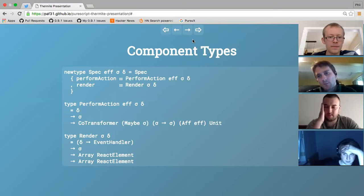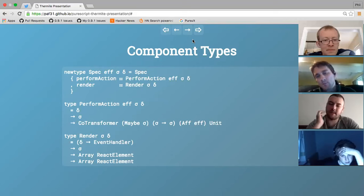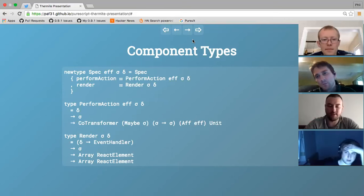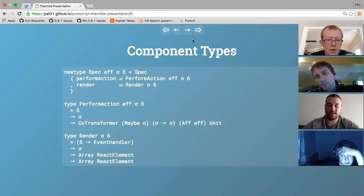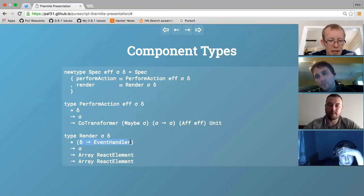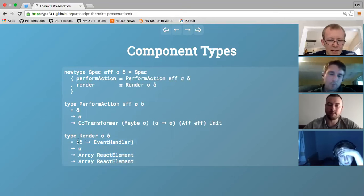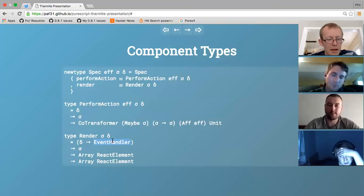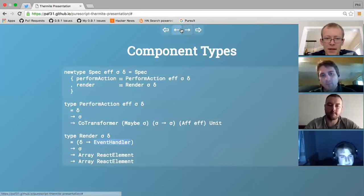The render function is definitely pure - getting the types right for the event handler piece was a little bit tricky. Render is pure: you pass event handlers and they just get bound. It's not a hundred percent satisfied with the current approach - it definitely does the job, but it could probably be improved a little bit.